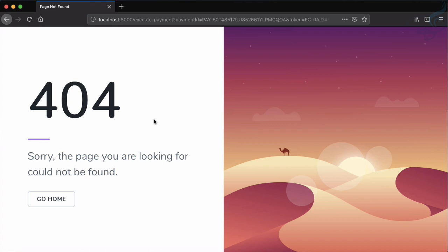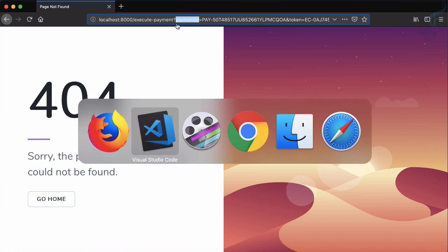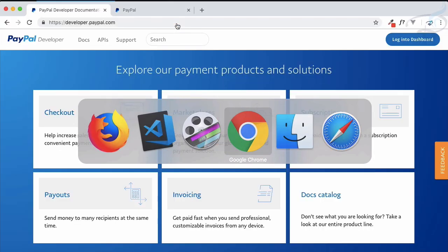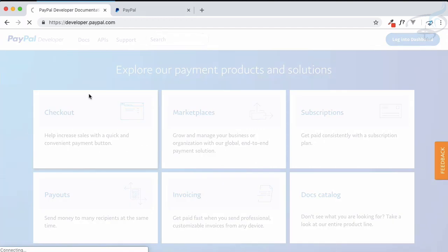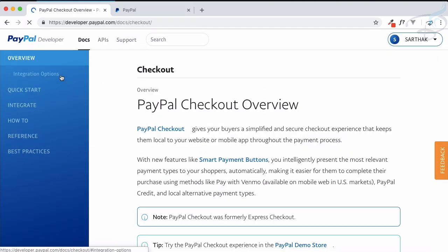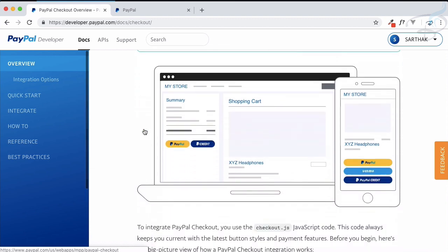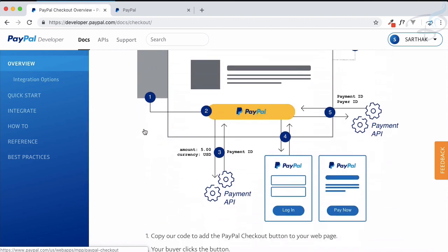Obviously we don't have the URL so that's why it's giving error, and this is just a Laravel error. Along with that, the parameter we are getting is payment ID. If you're following me from the first episode, I explained how this checkout flow works.